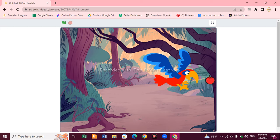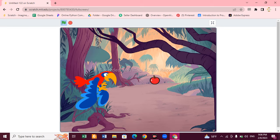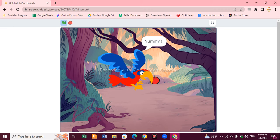Let's run it again by clicking the green flag. This time the distance is small, so let's give a value of 8. You can see the parrot is flying and it reaches the apple and eats it — so it says 'Yummy'! When your parrot reaches the apple and eats it, it will say 'Yummy'; otherwise it will say 'I am hungry'.